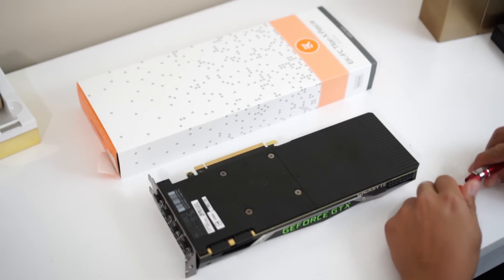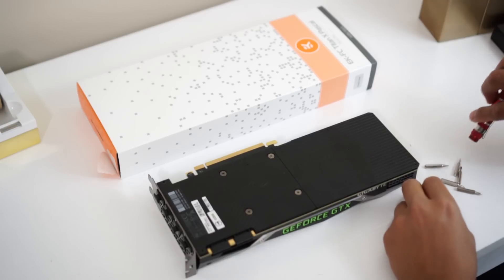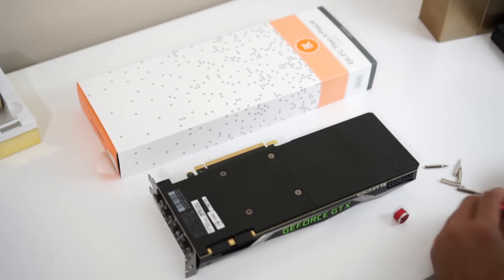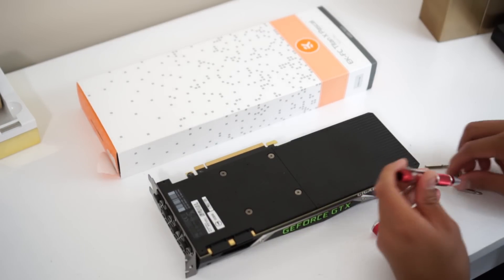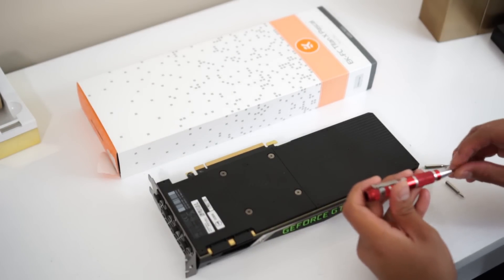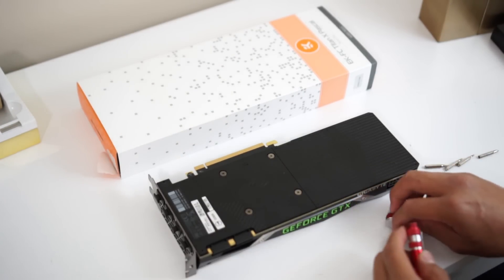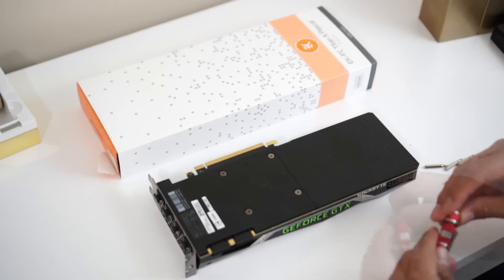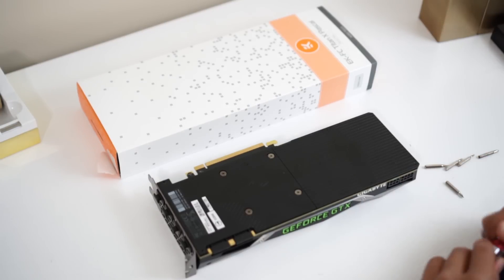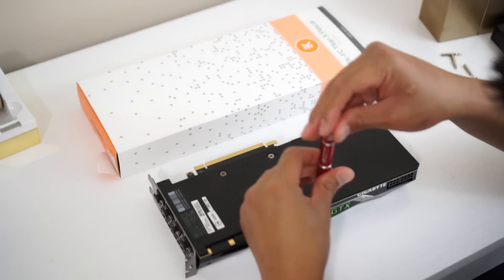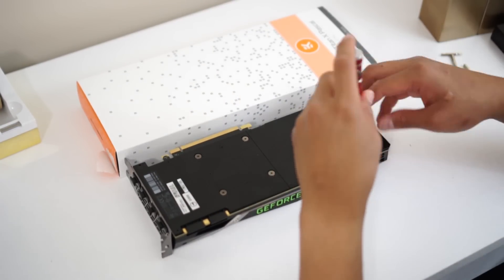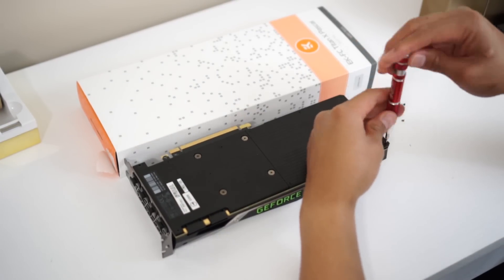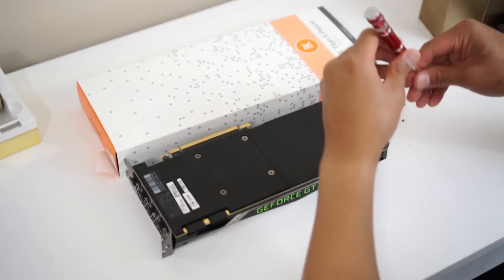So the first step to do this is removing the backplate by unscrewing 20 screws, and yes there's a lot of screws in the back of the backplate. But it shouldn't be that hard as long as you have a really handy tool like the one I have right now.